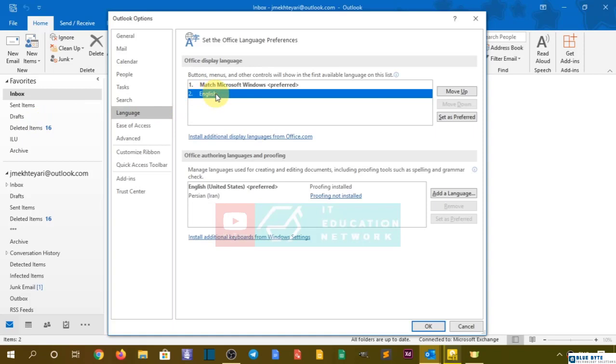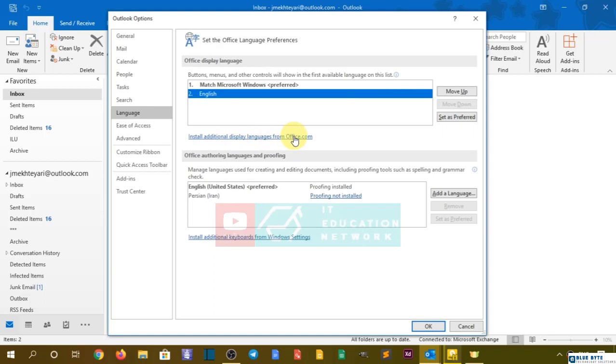Of course, you can do it from here too, but for me it's not available. But I can install it from Office.com - additional display language from Office.com - and for proofing, it's available also for you.